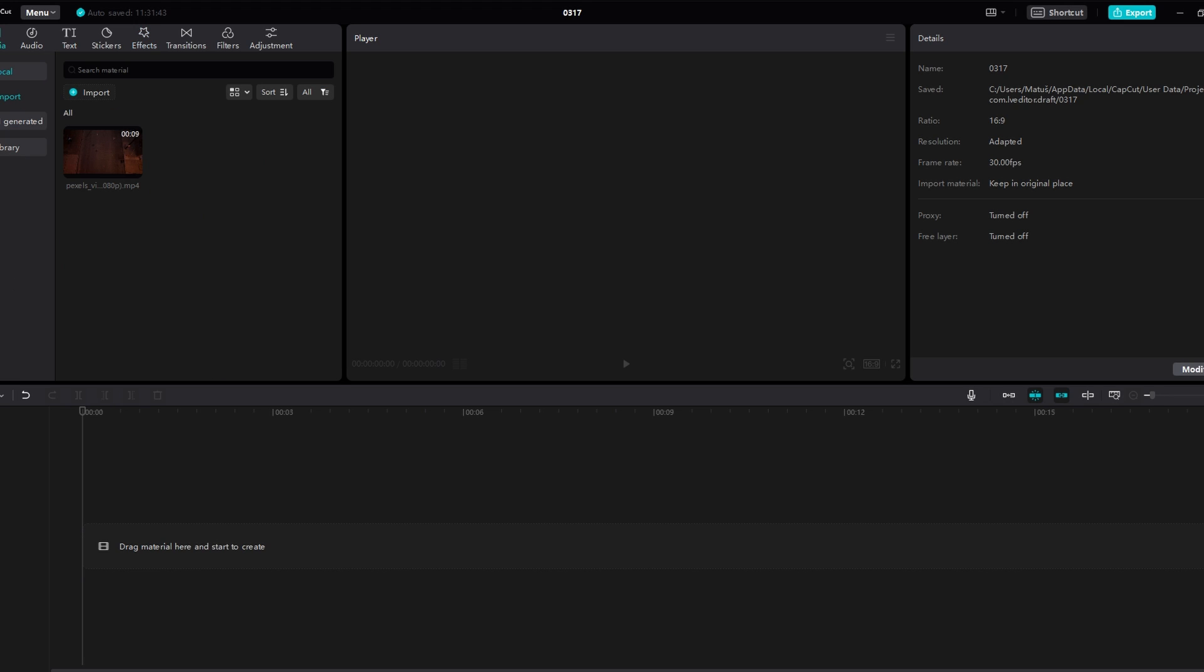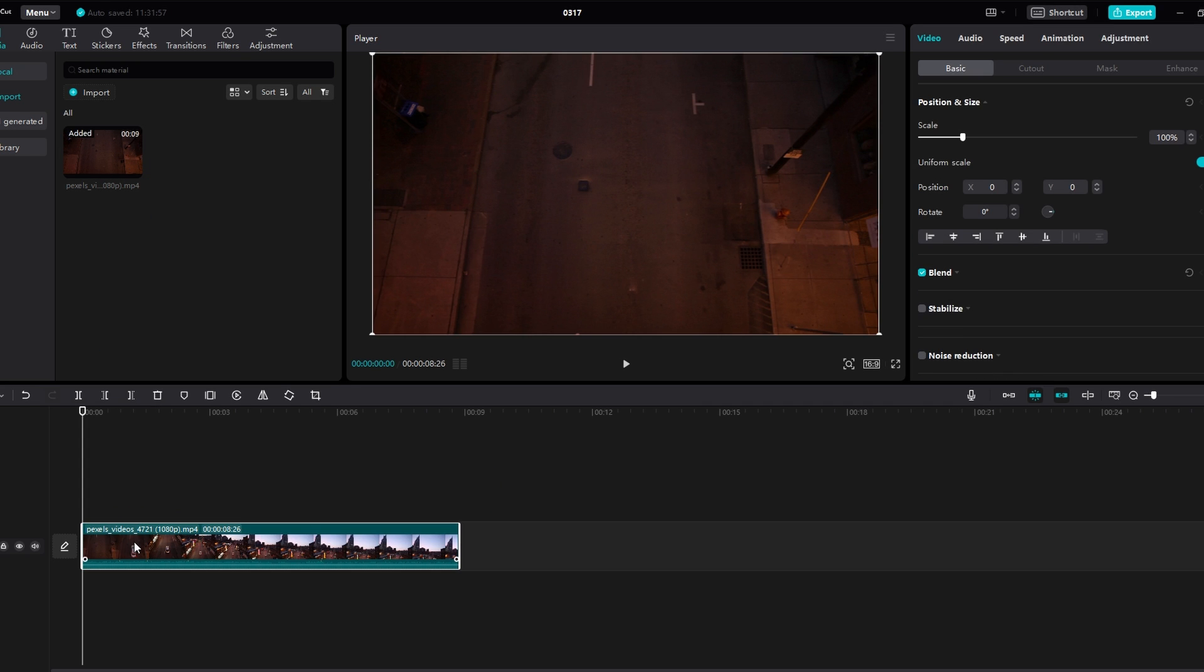In today's video, I will show you how to fade in and out your music on CapCut PC. Bring your background music to the timeline by dragging and dropping it.